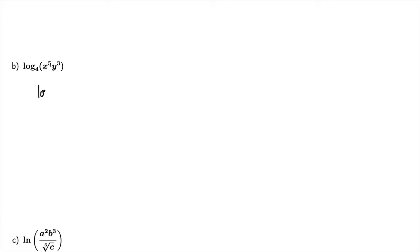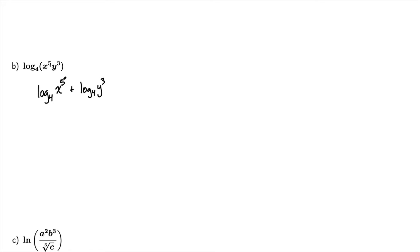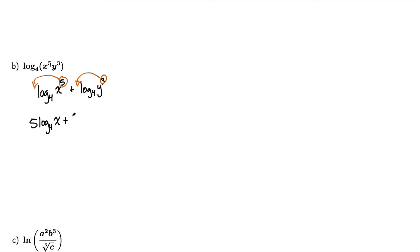So my logarithm law says I can break that up as the logarithm of the first factor plus the logarithm of the second factor. My next rule says that I can take these exponents and put them out in front of the logarithms. And so I get 5 log base 4 of x plus 3 log base 4 of y. And that's my expanded form.